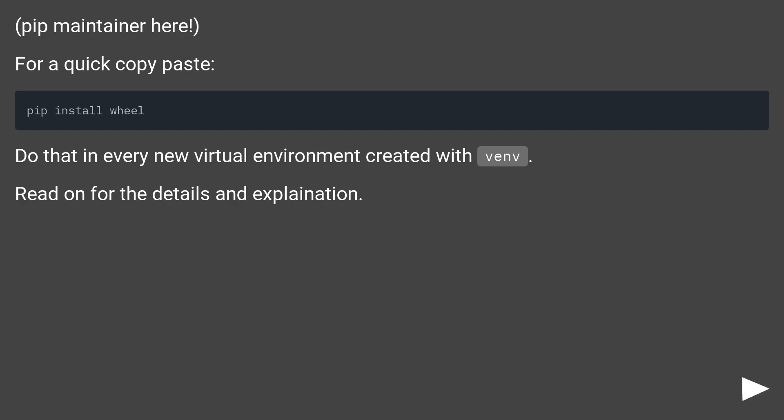Pip maintainer here. For a quick copy paste, do that in every new virtual environment created with venv. Read on for the details and explanation.